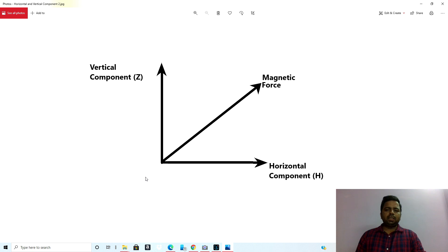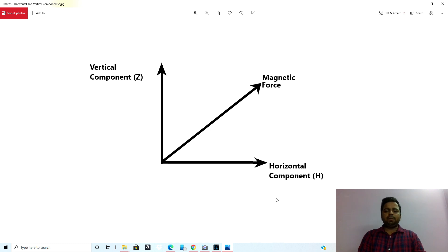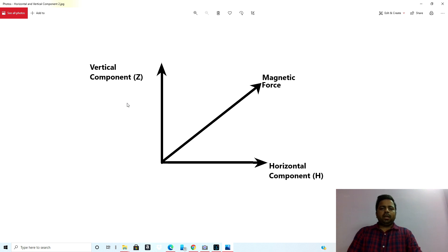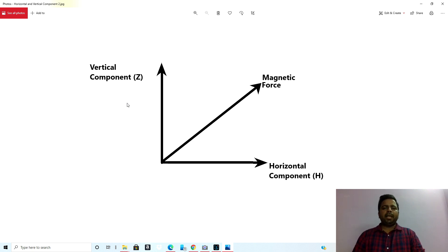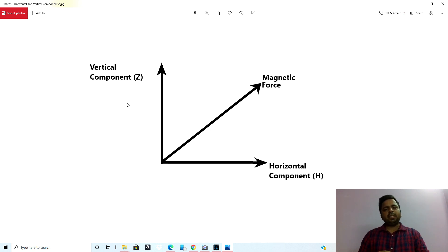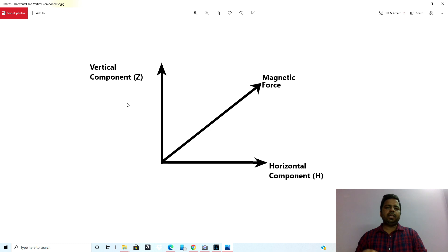Similarly, earth's magnetic force or magnetic field can also be divided into two components: the horizontal component known as H, and the vertical component known as Z. Because of this, the resultant is the magnetic force or magnetic field, which is also called magnetic induction — it is the induction property of the magnet.